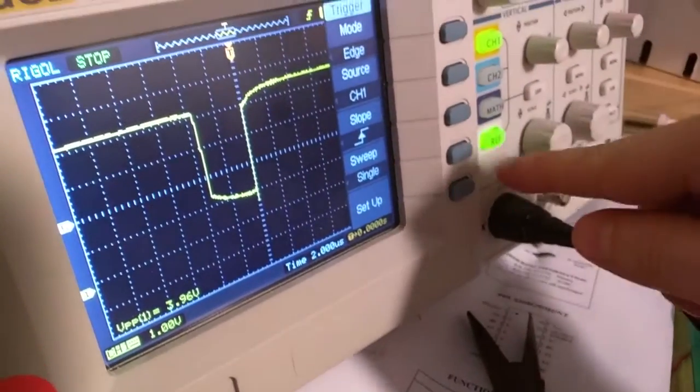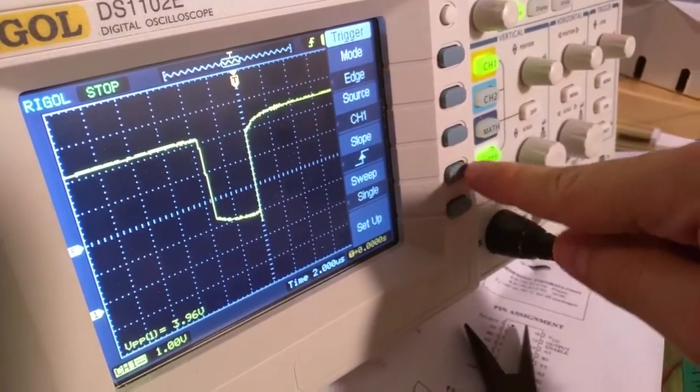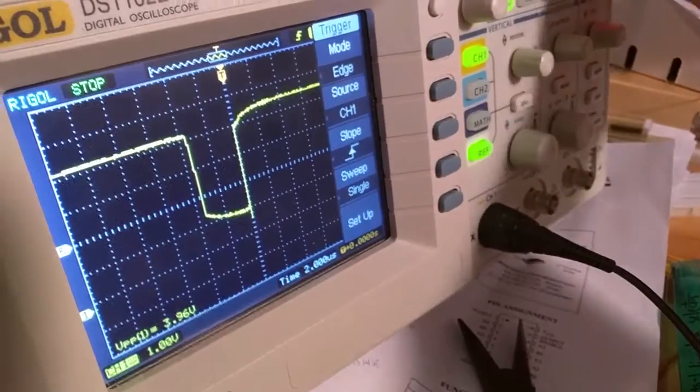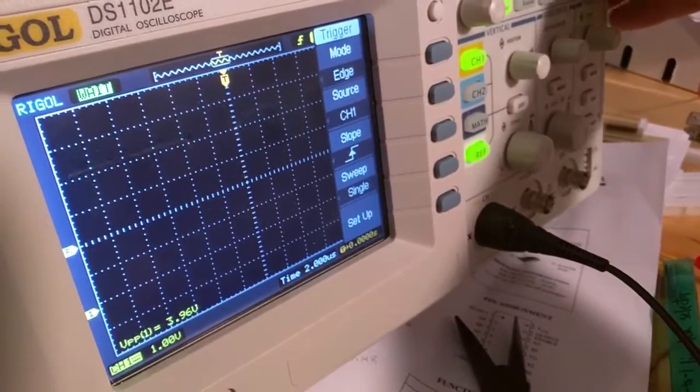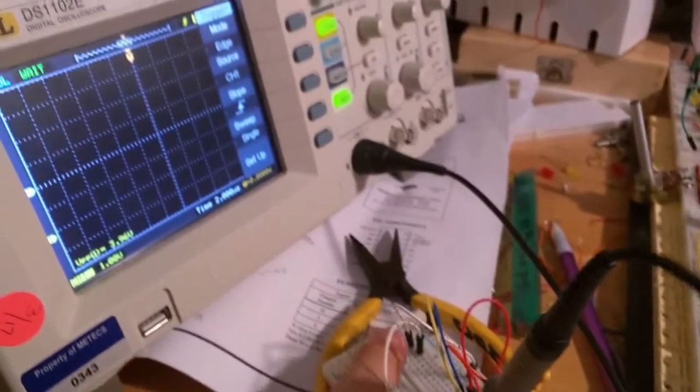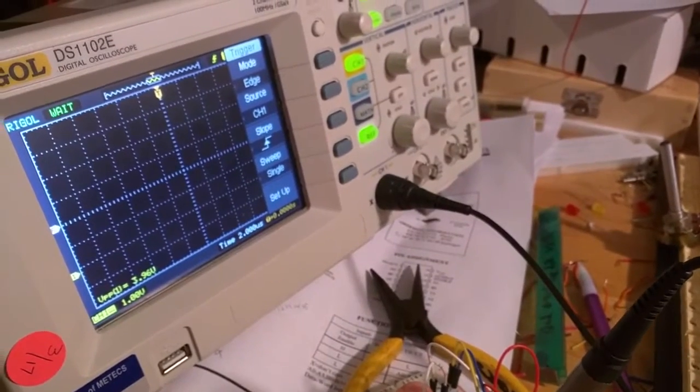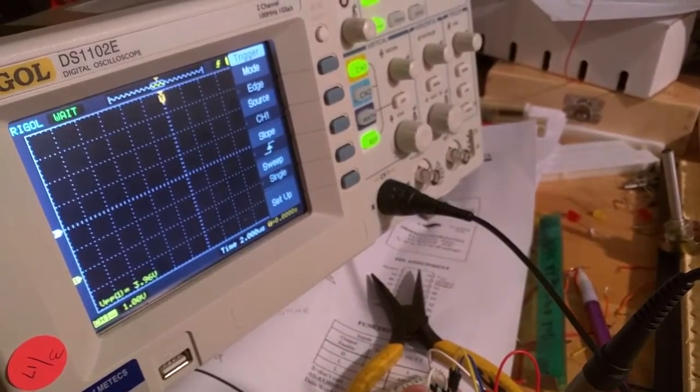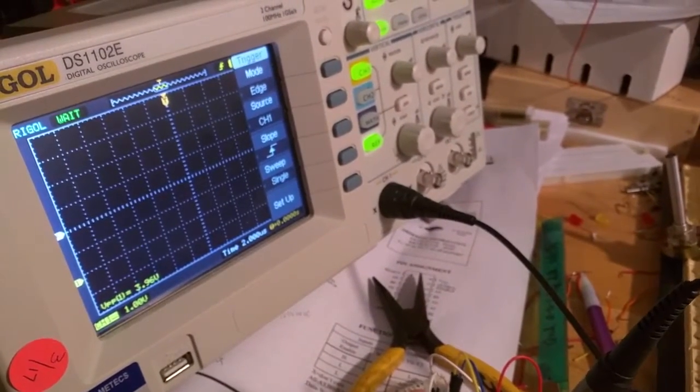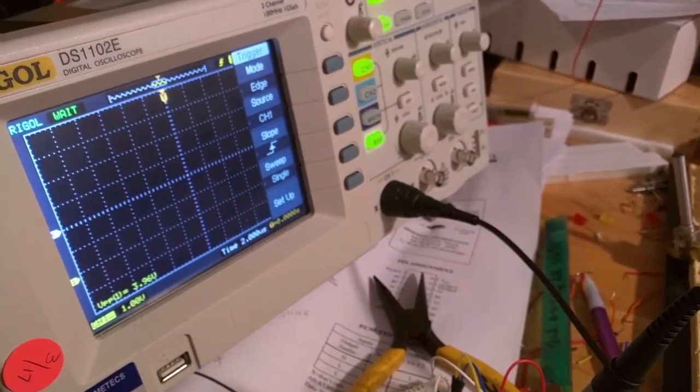I'm going to hit the menu here. I'm going to configure that channel for single, which I believe is just going to do a one-shot. So I'll set it to run, and then as I hit this button, you'll notice that every once in a while when I hit it...